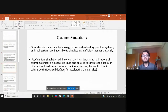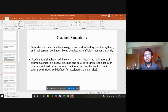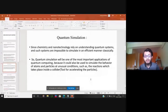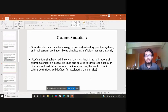One important application is quantum simulation. Since chemistry and nanotechnology rely on understanding quantum systems, and such systems are impossible to simulate efficiently classically, quantum simulation is required. It will help simulate the behavior of atoms and particles at unusual conditions, which a classical computer cannot do. Reactions can be performed with the help of quantum simulation on a quantum computer that a classical computer simply cannot handle.